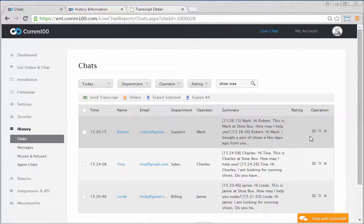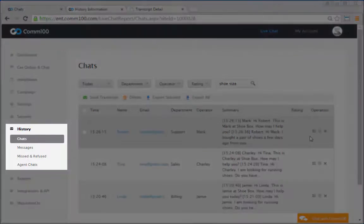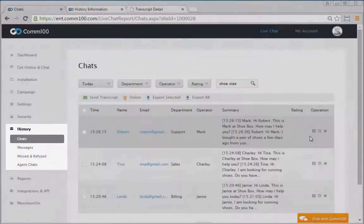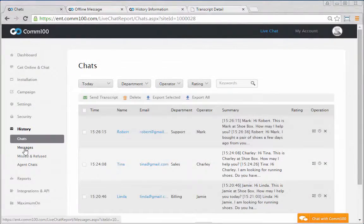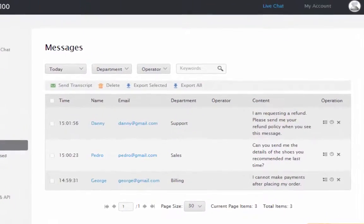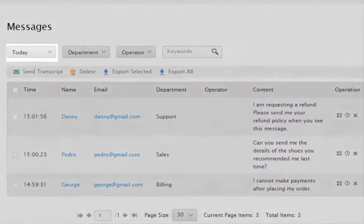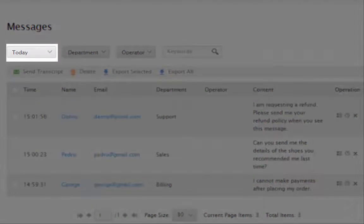Now let's move on to offline messages. The default offline message list is for the current day.